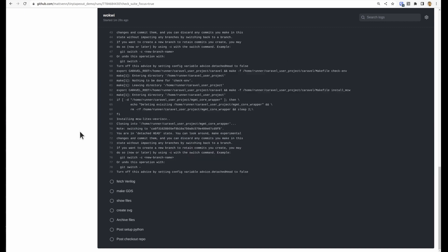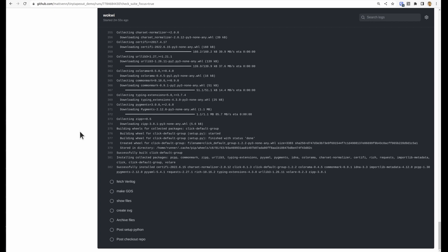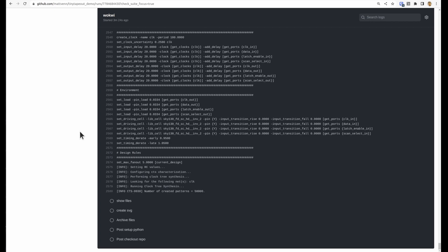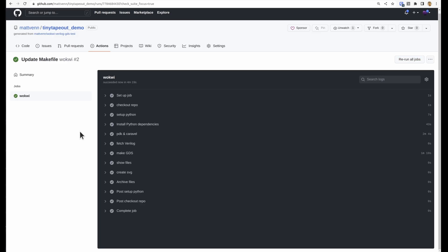And it installs the process design kit and the OpenLane ASIC tool flow. And then it takes that digital file and builds the GDS files. And now we're done.